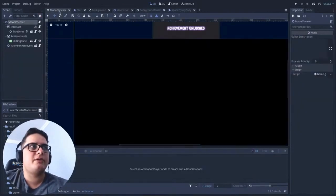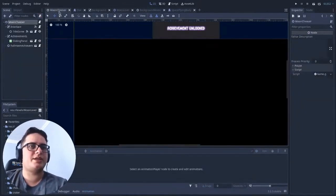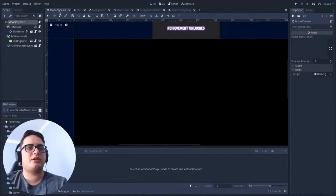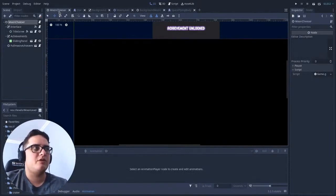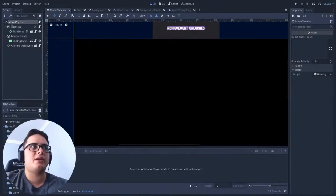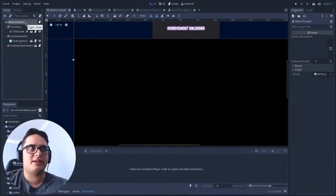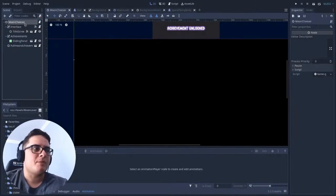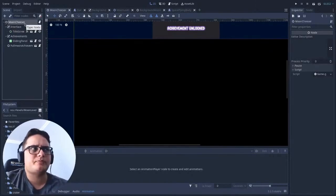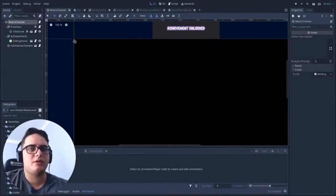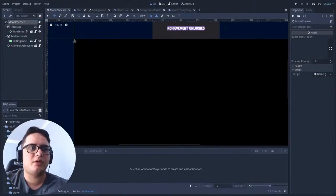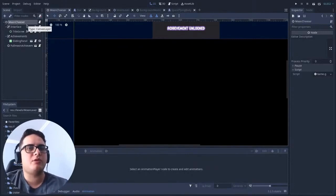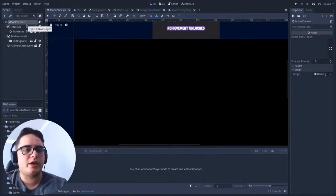But for other objects where even the children need a position, for instance, the level will be instantiated as a child of the top level game node, or in this case, the Moon Chaser node. But since it will always spawn on the zero zero point of the screen, it doesn't make any difference if the Moon Chaser node or the game node is a Node 2D or a common node.